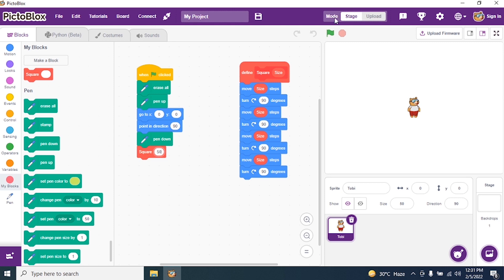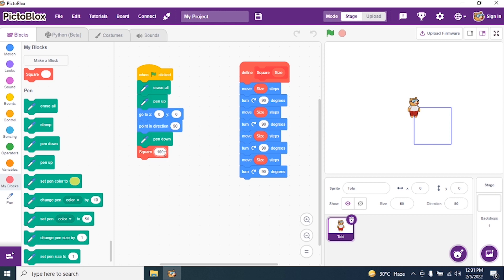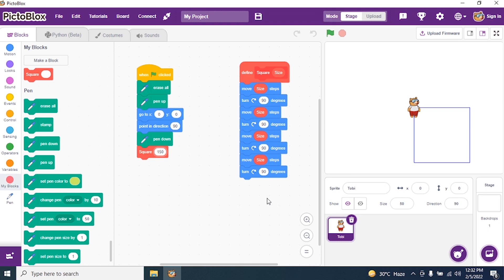I say size 50 and run the program. Can you see the square? Say I want a bigger square — I make it 100. Instead of putting 100 in all four steps, I give only one command: Square 100. And I run the program — my square became bigger. Say I want 150 — I put 150 and run. My square became bigger and bigger because I am changing the size, and this size is linked to the block.